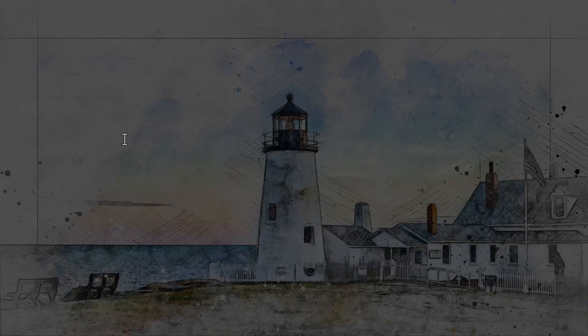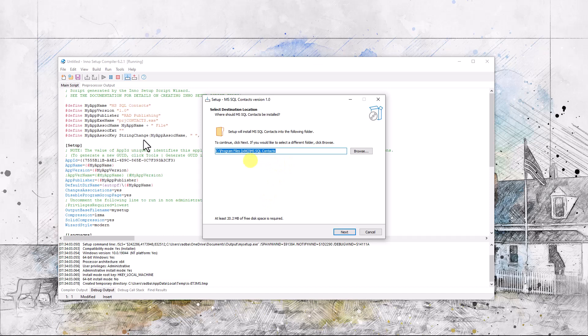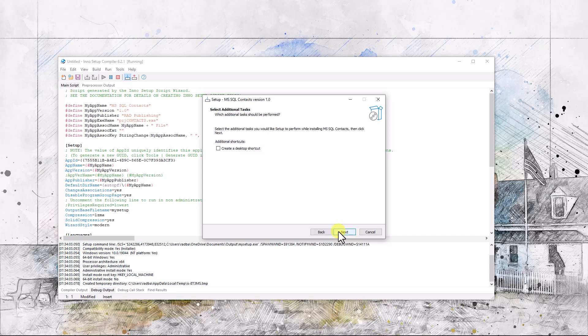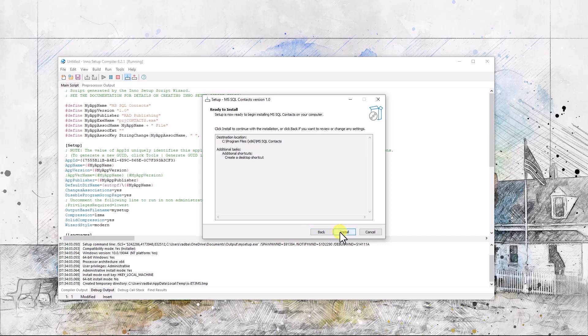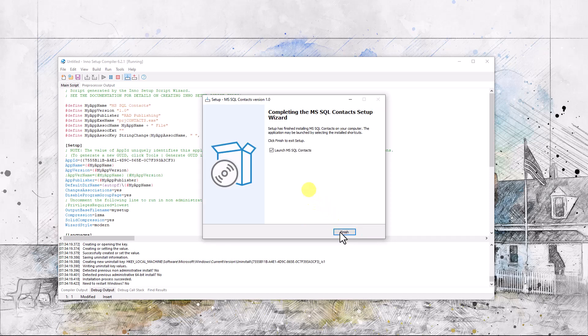Yes. And here it's going into the program files folder x86. Next. Create a desktop shortcut. Next. Install.